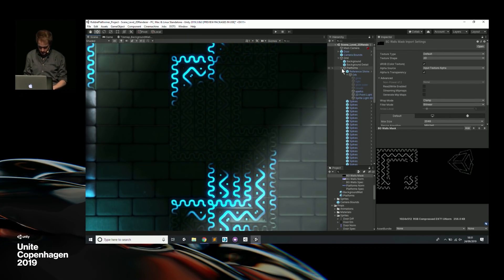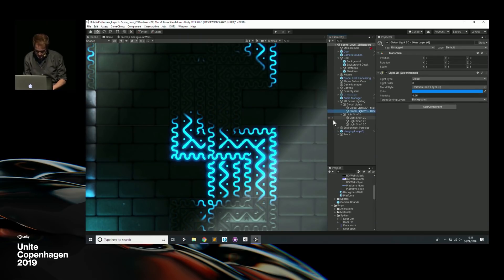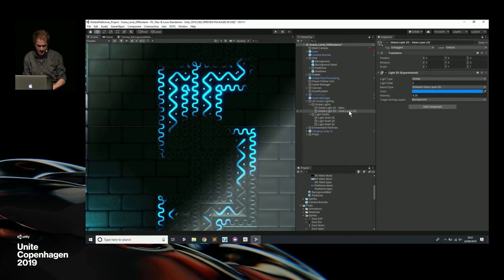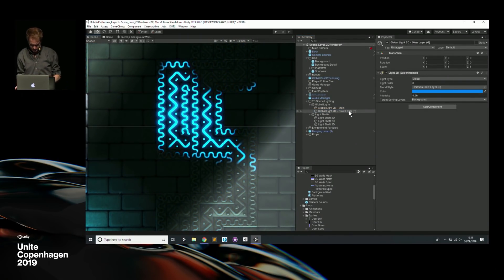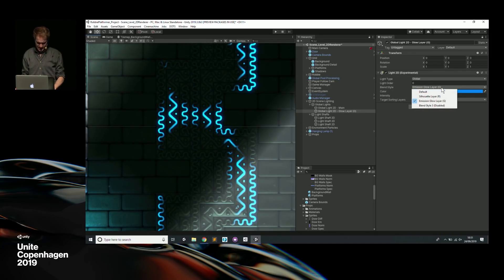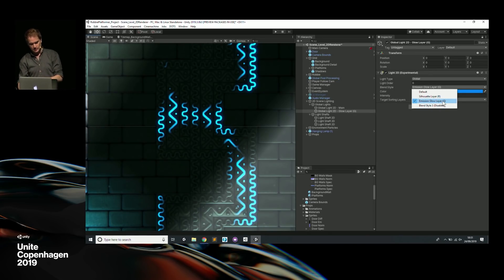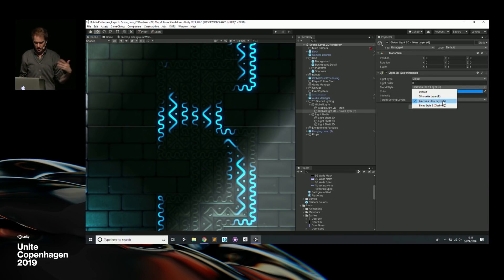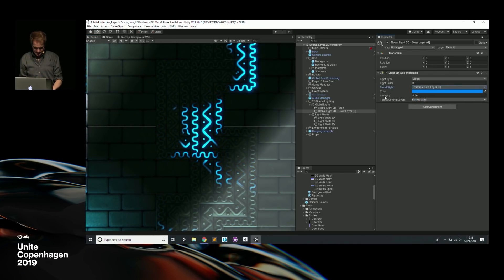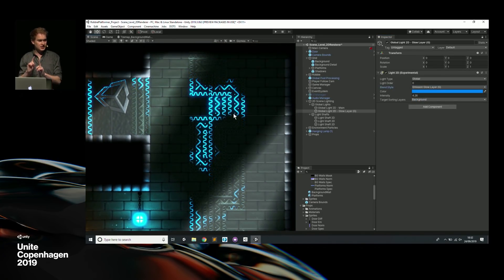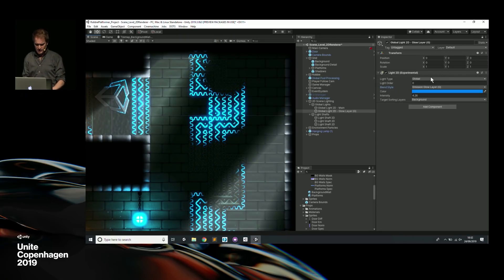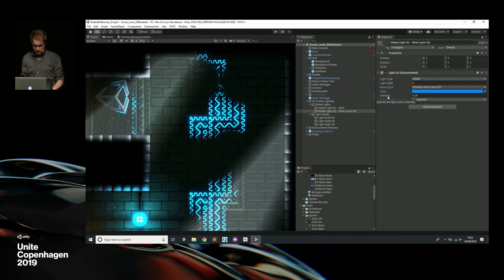With that mask map, you can define the area that the light is influencing. Looking at this glow map, it's using that mask channel and isolating it to a particular light layer. This is a global light called a glow layer light. Notice that it has a different blend style — rather than default affecting everything, it's going to the green channel of everything using that mask output through Shader Graph, and then affecting it. That means I can set up lights to influence specific layers.